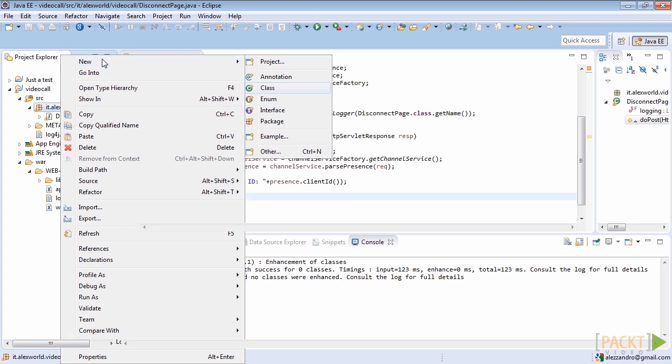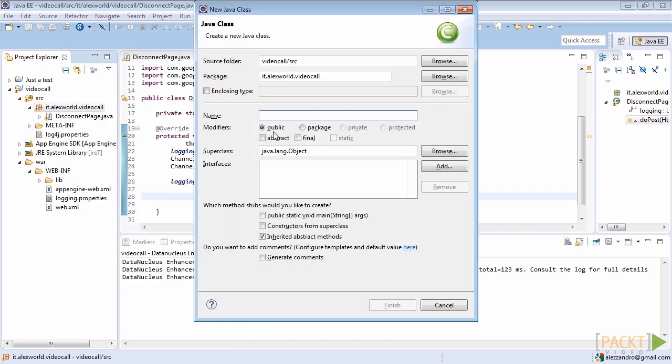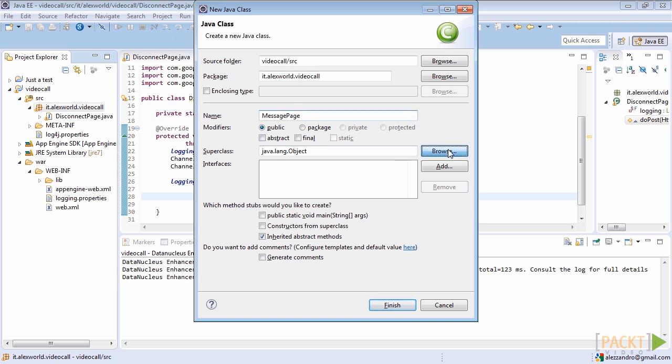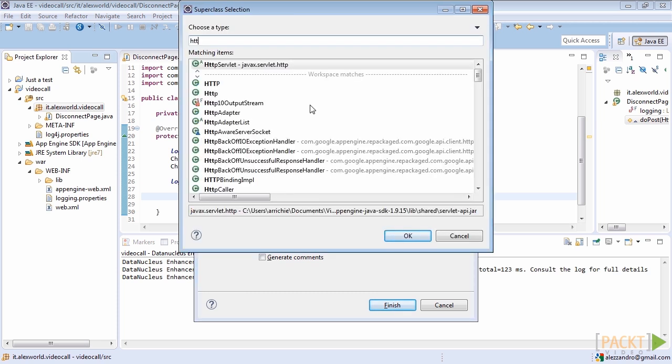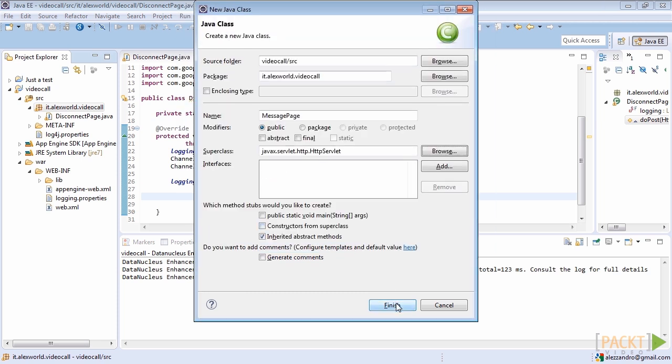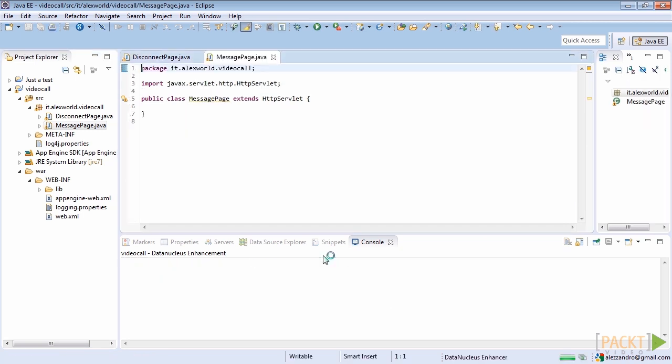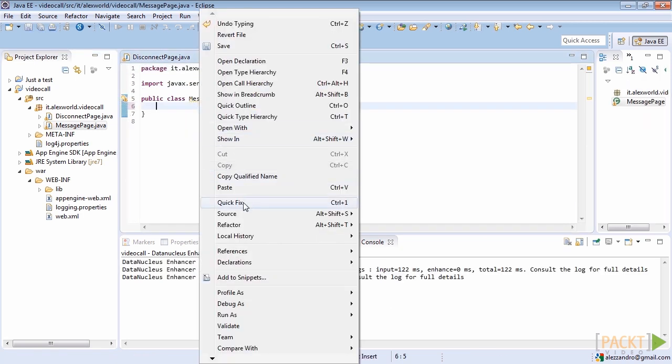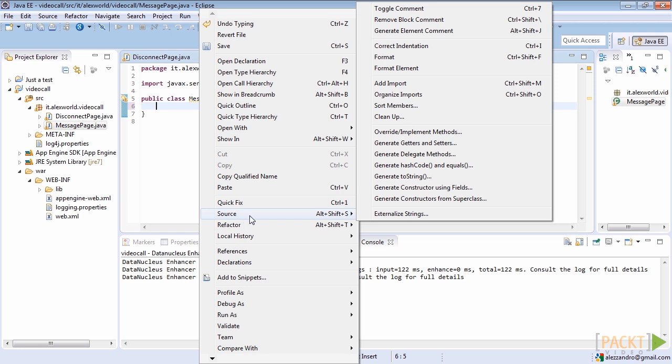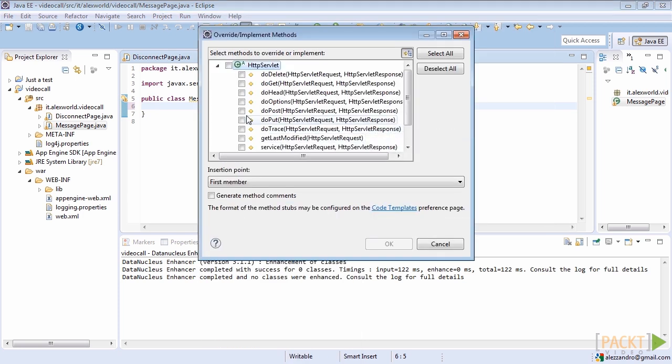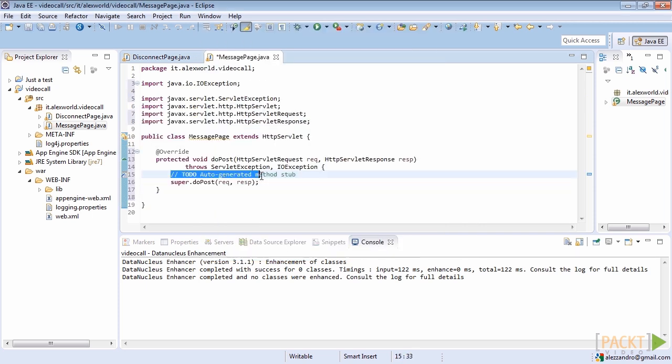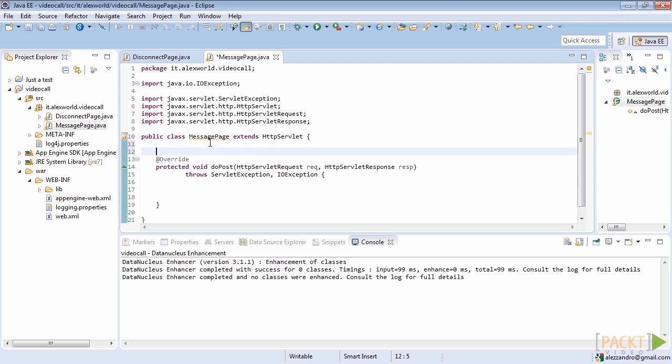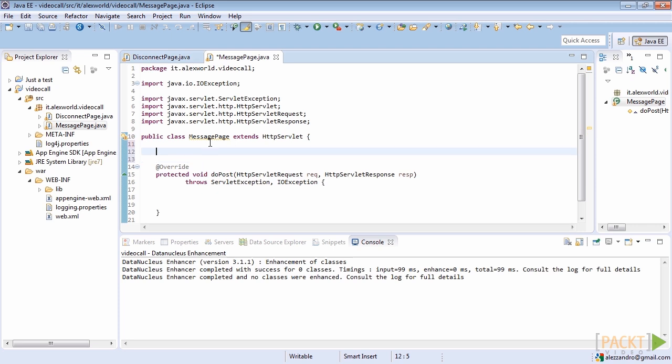Create a new class extending the superclass http servlet and name it MessagePage. After that, override again the doPost method, removing the invocation of superclass method. Again, we have to get an instance of the logger service and store it inside a static variable.